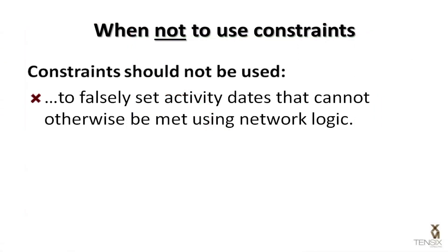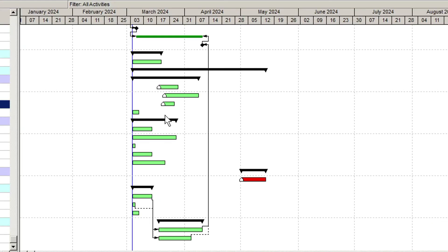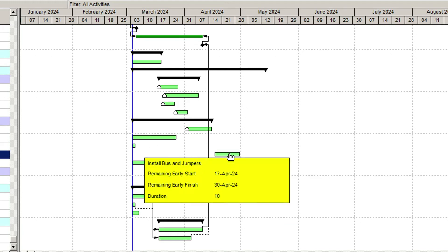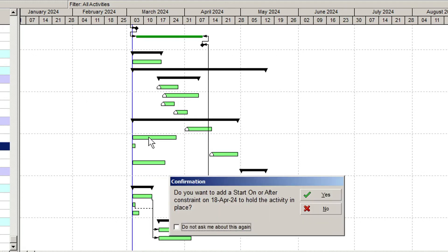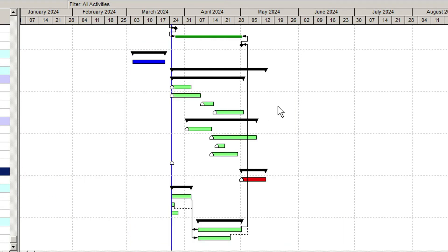Re-engineer the network logic to find a way to achieve the desired dates. Constraints should not be used as an alternative to activity relationships. Using constraints in place of activity relationships diminishes the validity of the project schedule. When the project is progressed, activities that are not dependent on preceding activities will not be affected by delays in the schedule.